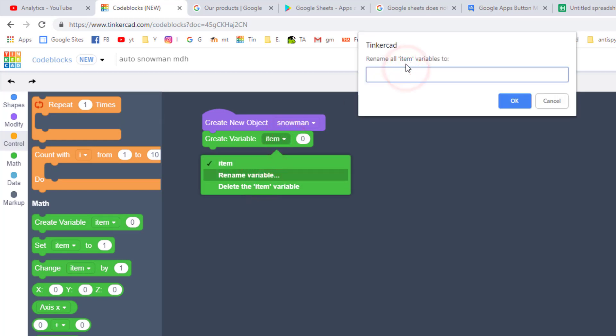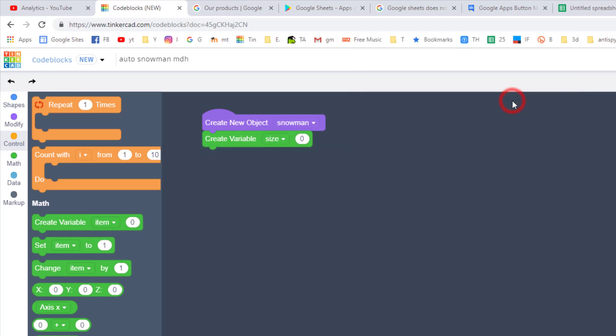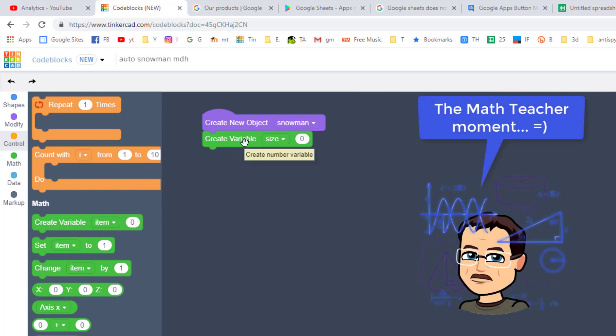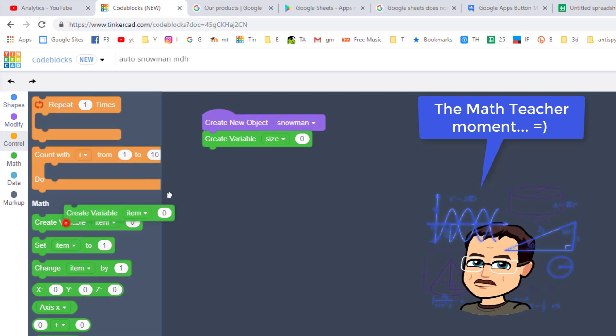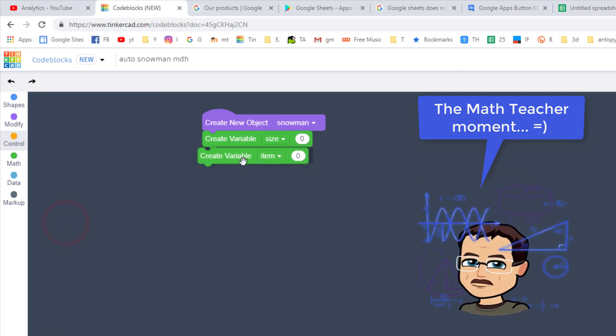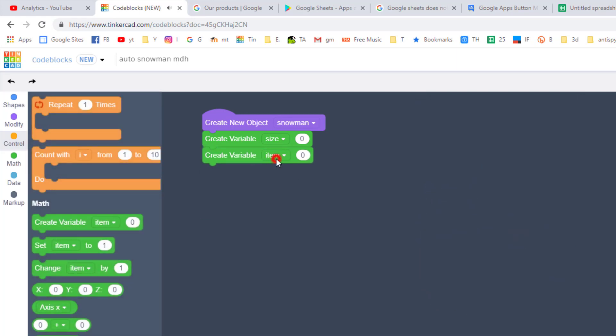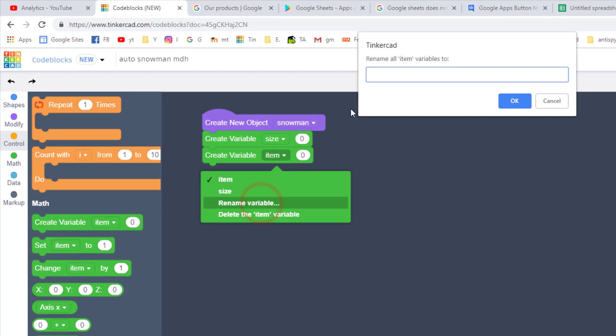Let's start by creating a variable and we'll name it size. Rename it, type size in the box and tell it OK. Now snowmen are made of spheres, so the size that we're gonna have is the radius. Well we know that it takes two radii to make a diameter, so we're gonna make another variable called height.